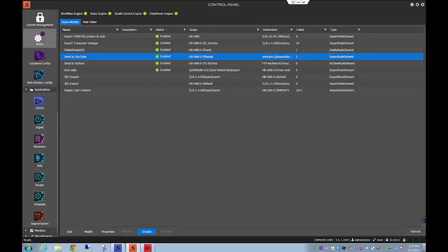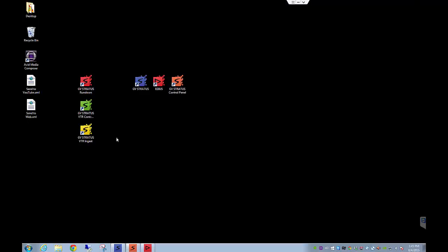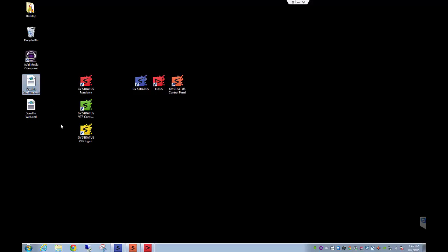So now if I go on the desktop, you'll notice I have the send to web which I already did earlier and then we now have this send to YouTube XML rule.